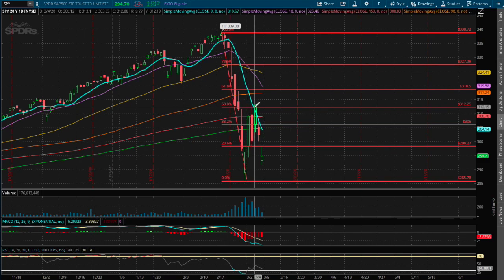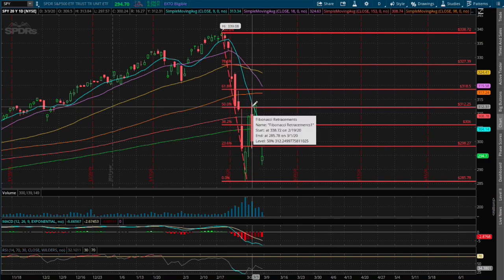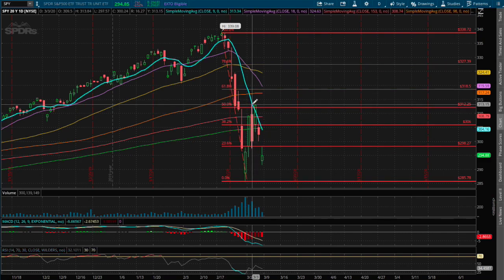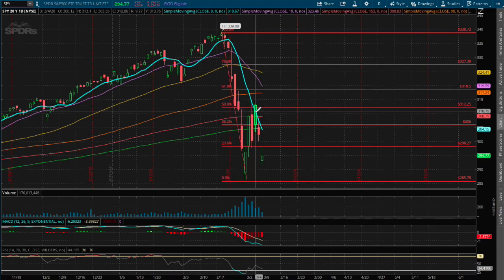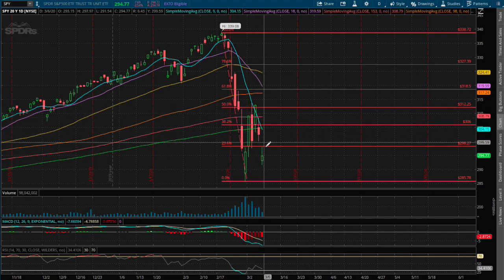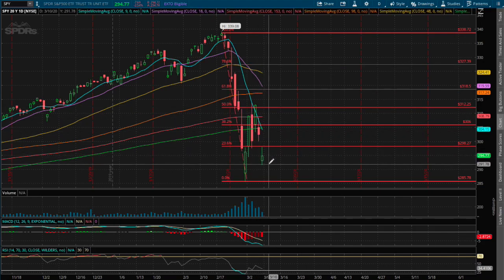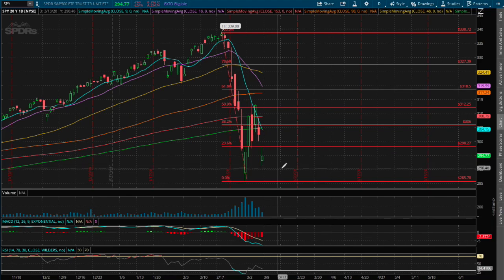We also hit resistance at the 9-day moving average — this blue line. And that acted as our resistance, and we fell lower since then.